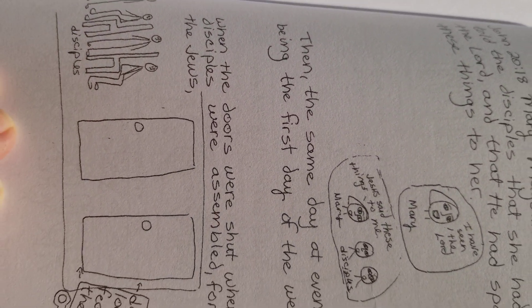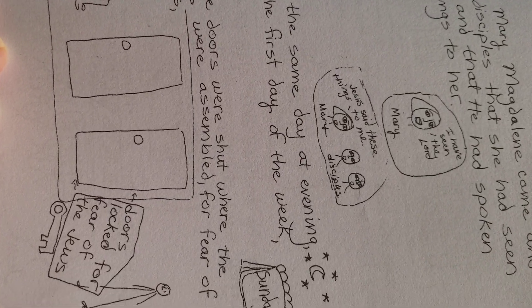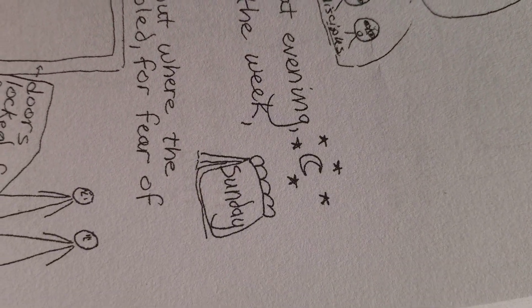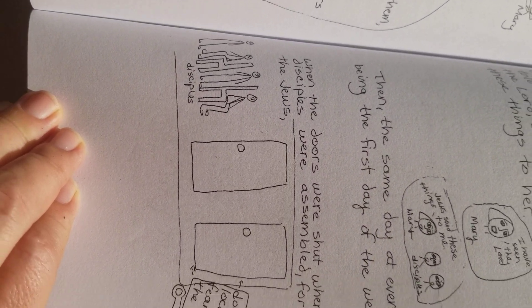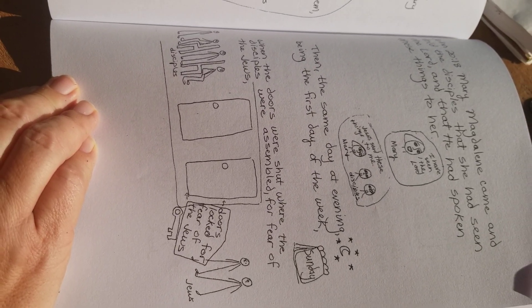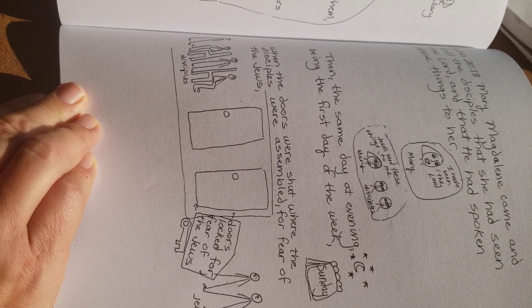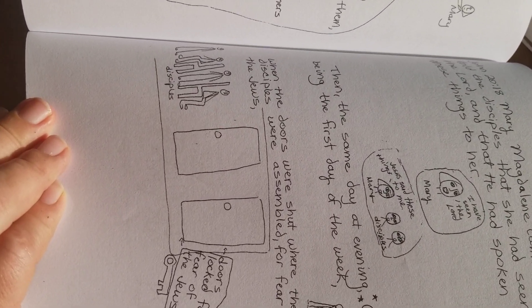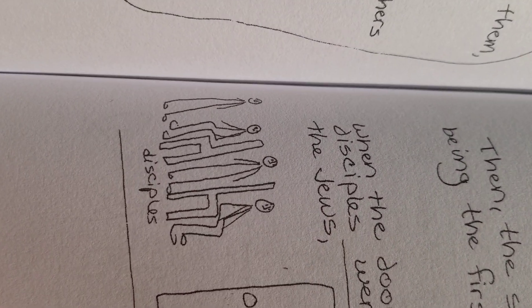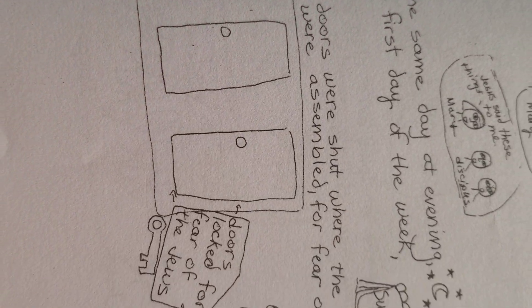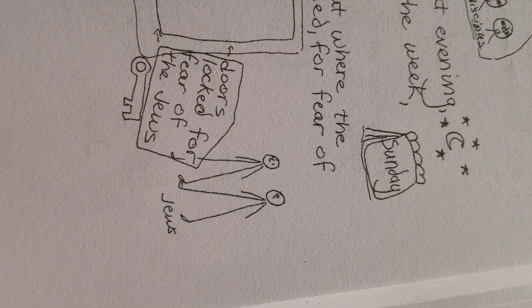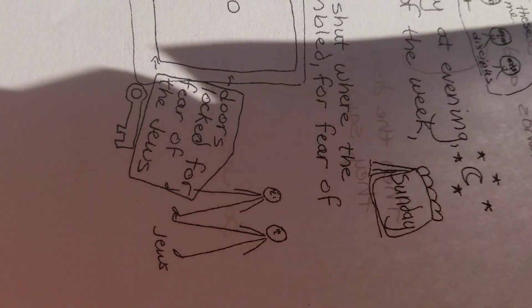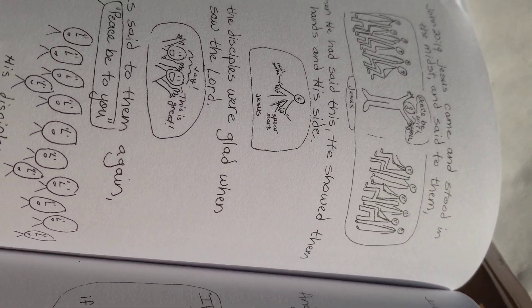And the same day at evening, being the first day of the week, I think that's Sunday, in the evening, when the doors were shut, where the disciples were assembled, for fear of the Jews. So they're locked in, because they feared the Jews. The disciples, hanging around. The door is locked, because they feared the Jews, because Jesus had just been killed.